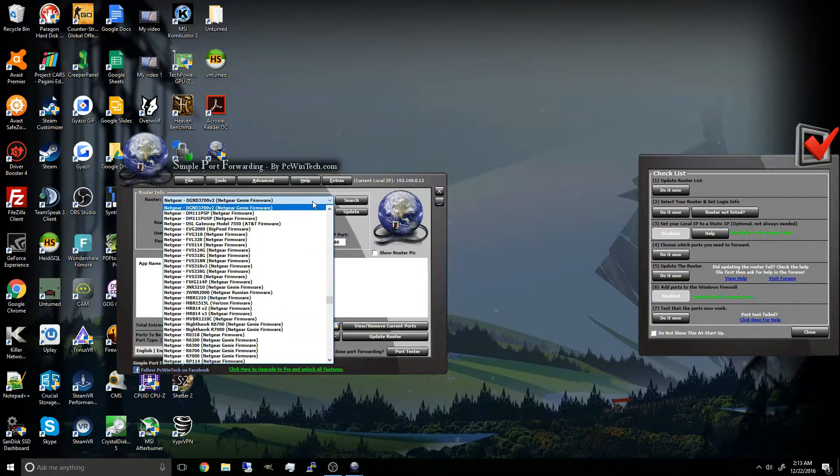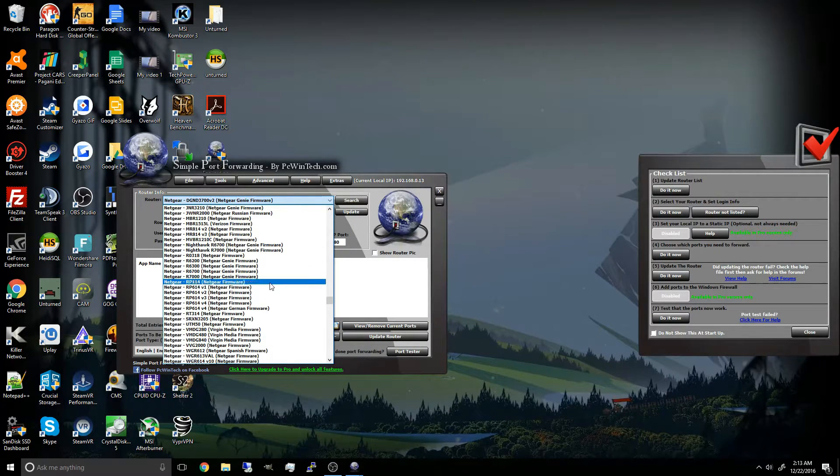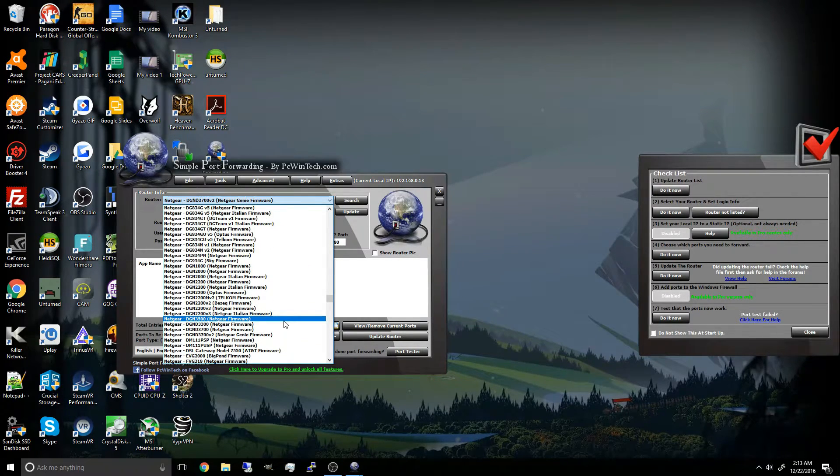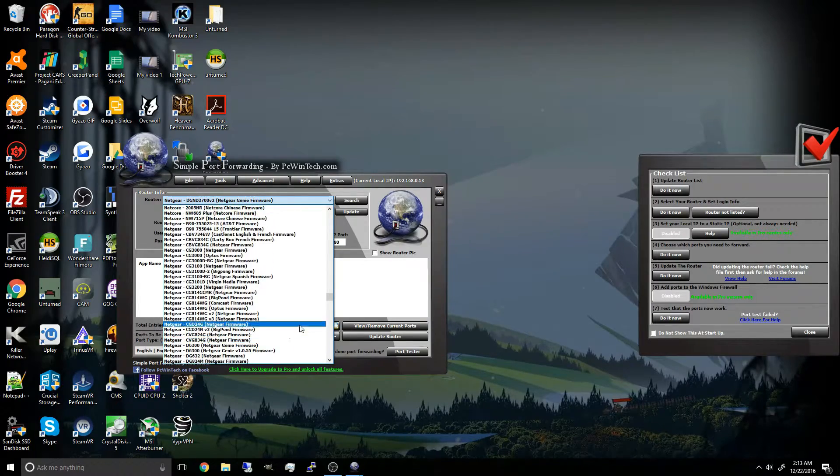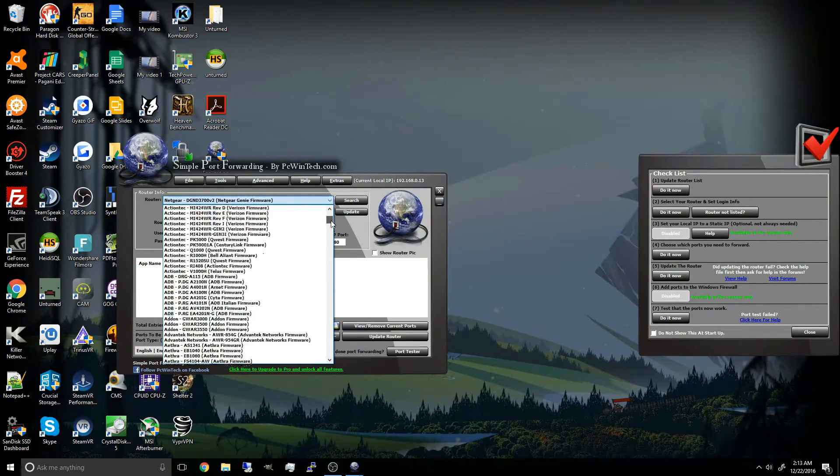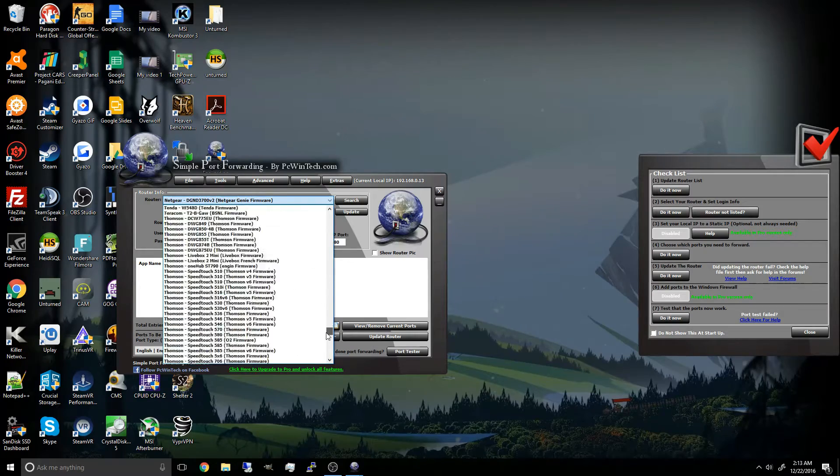And as you can see, my router is already shown. If it doesn't show here, you can just go look at the back of your router, look at the labels and see what router you have, it supports many different routers.